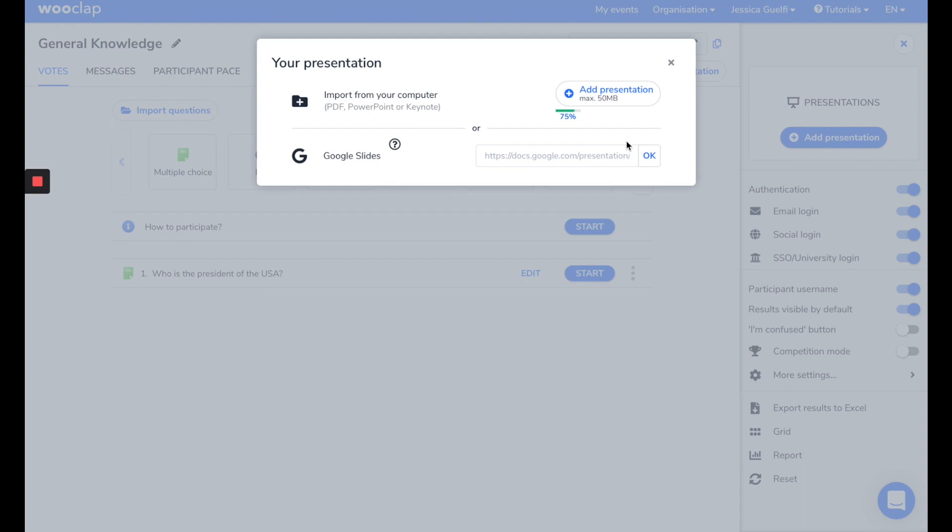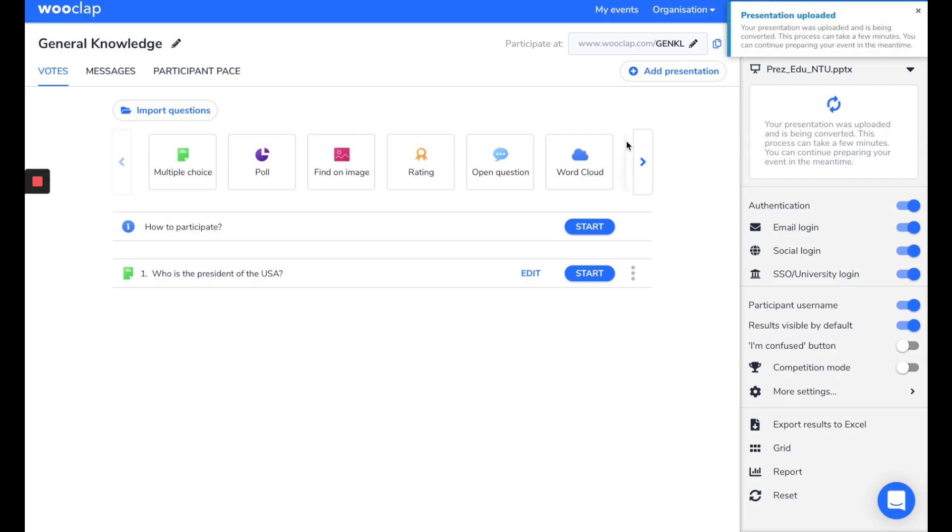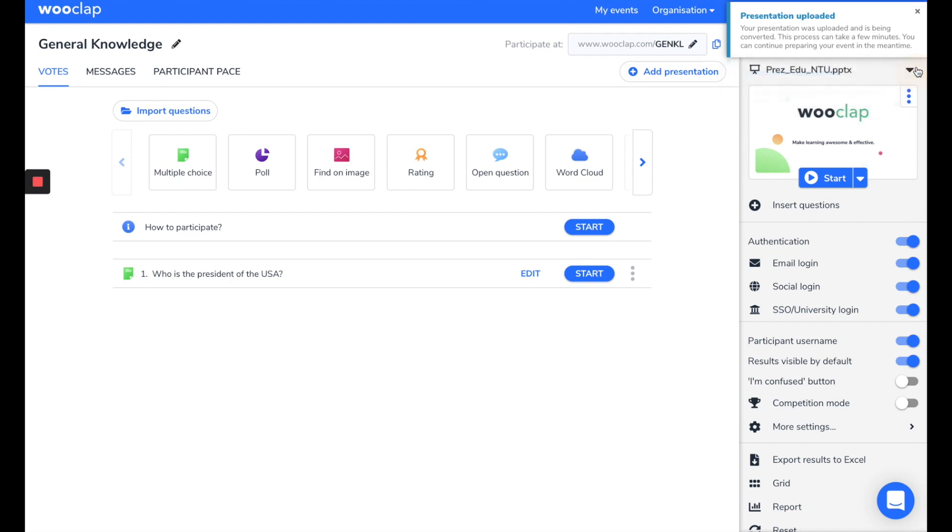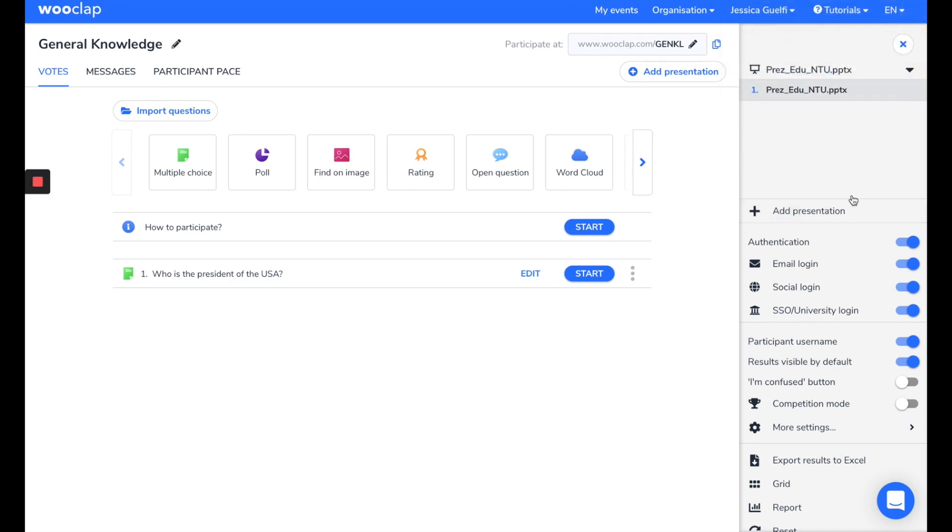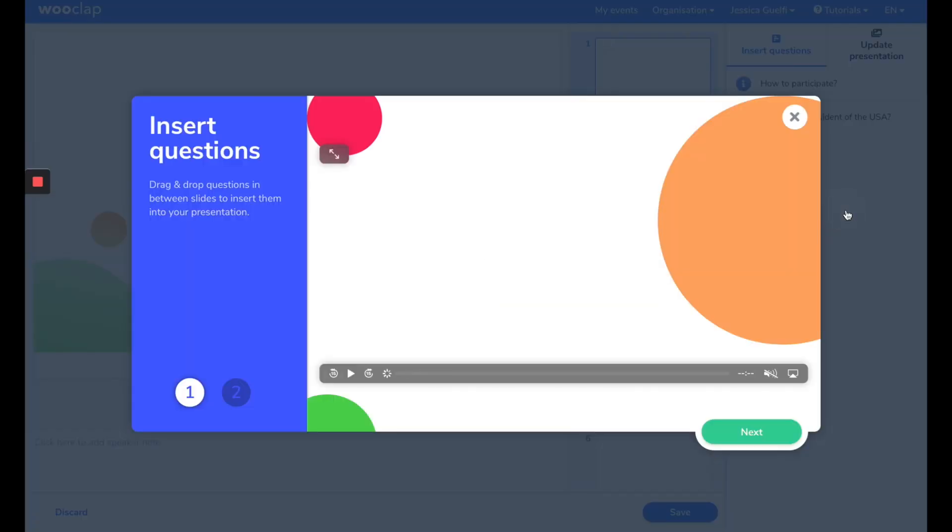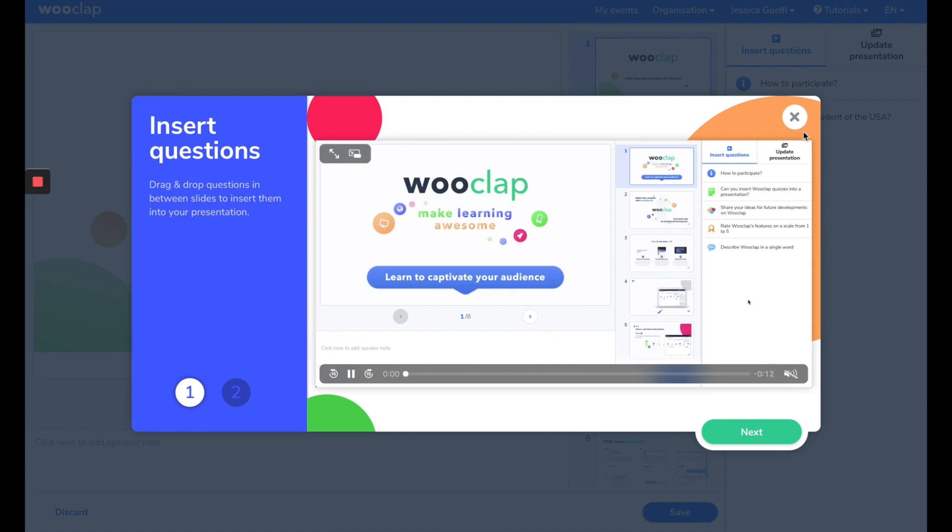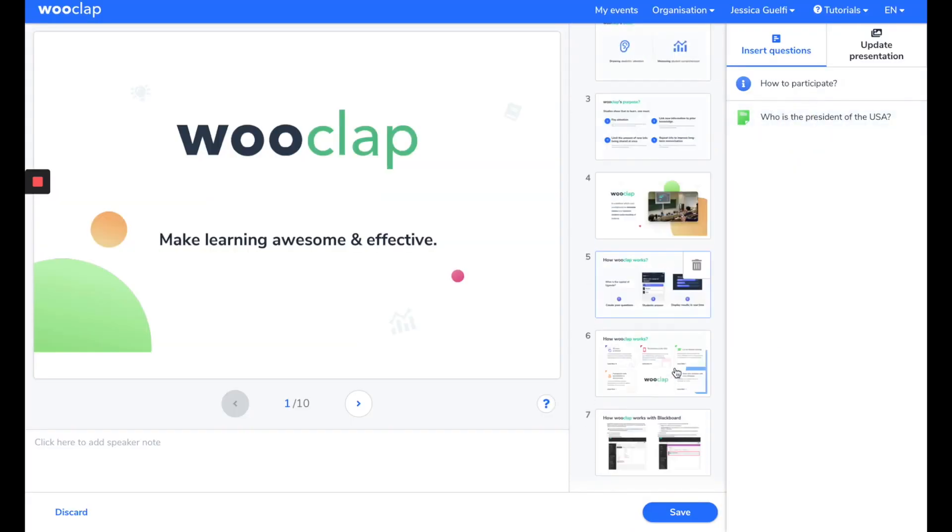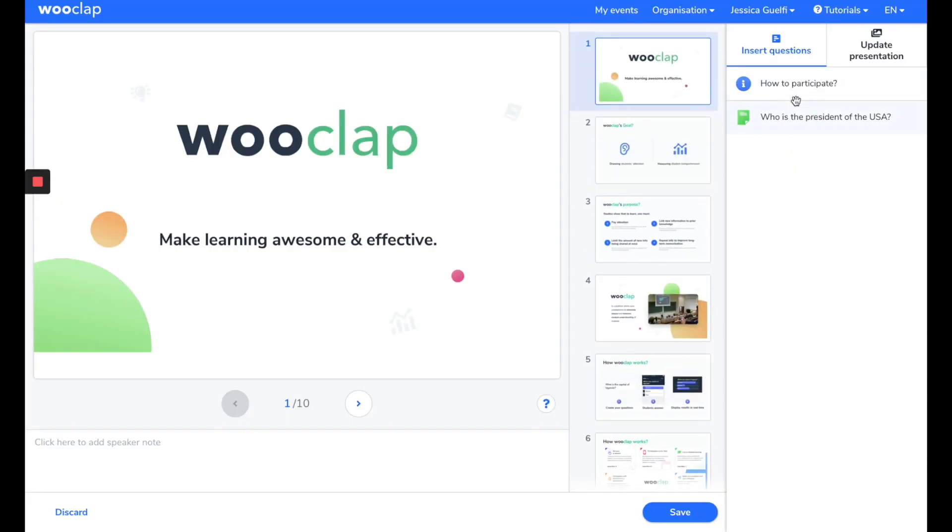Let it load for a moment. When it's done, click on Answer Questions. Here, you can see the slides of your presentation, and on the right, the question we just created.